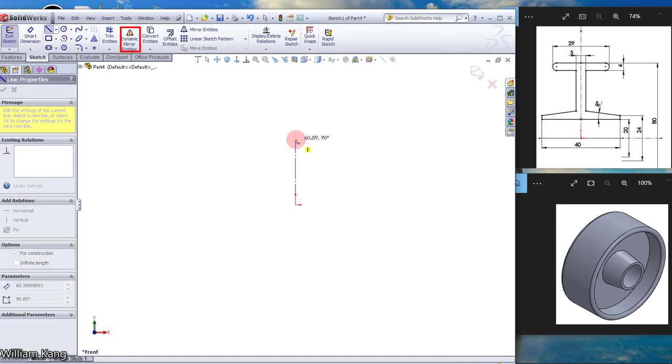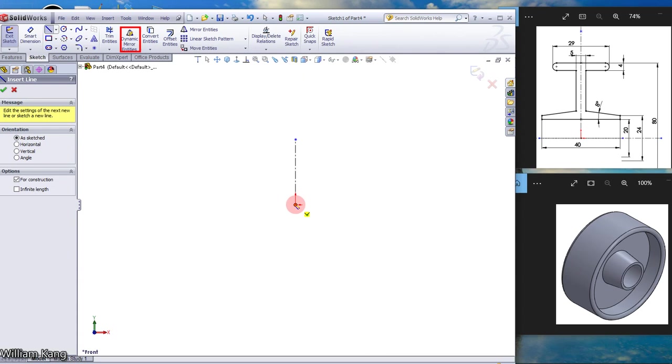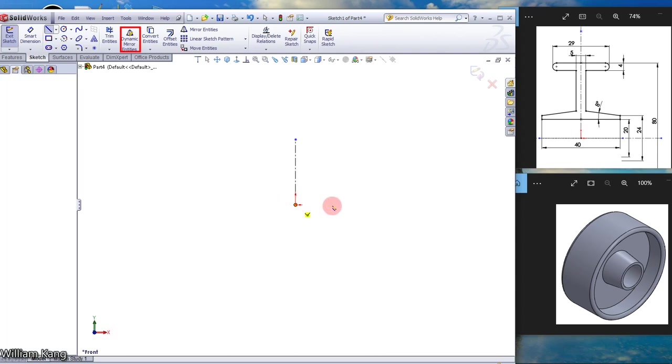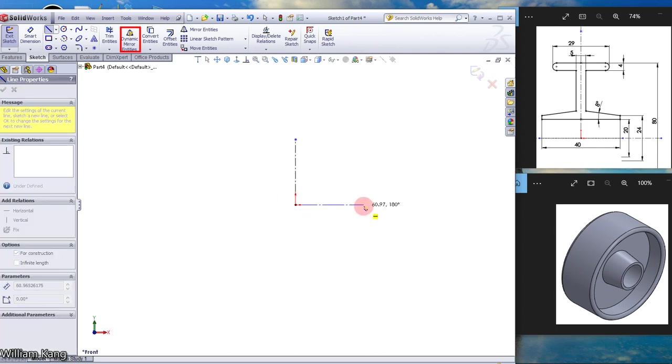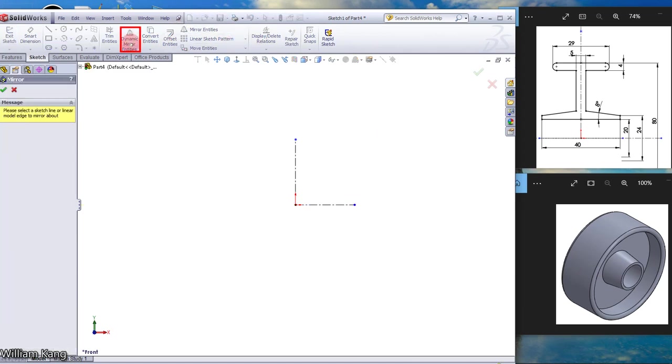Click, draw a vertical line. Centerline again, draw a horizontal line. Click the dynamic mirror entity, select a line, select this line.